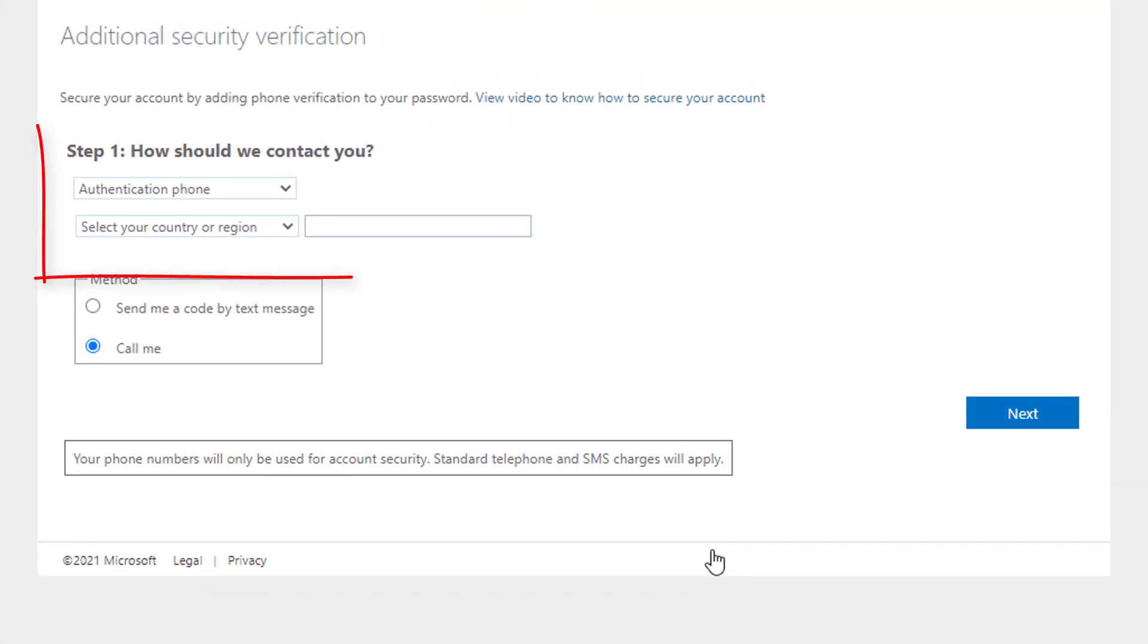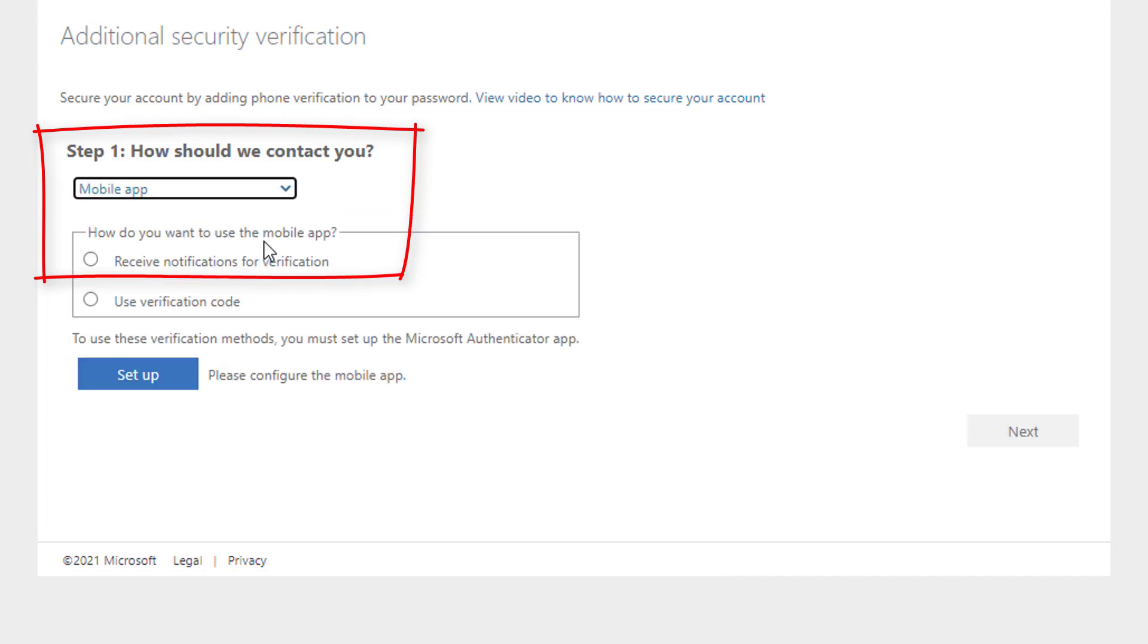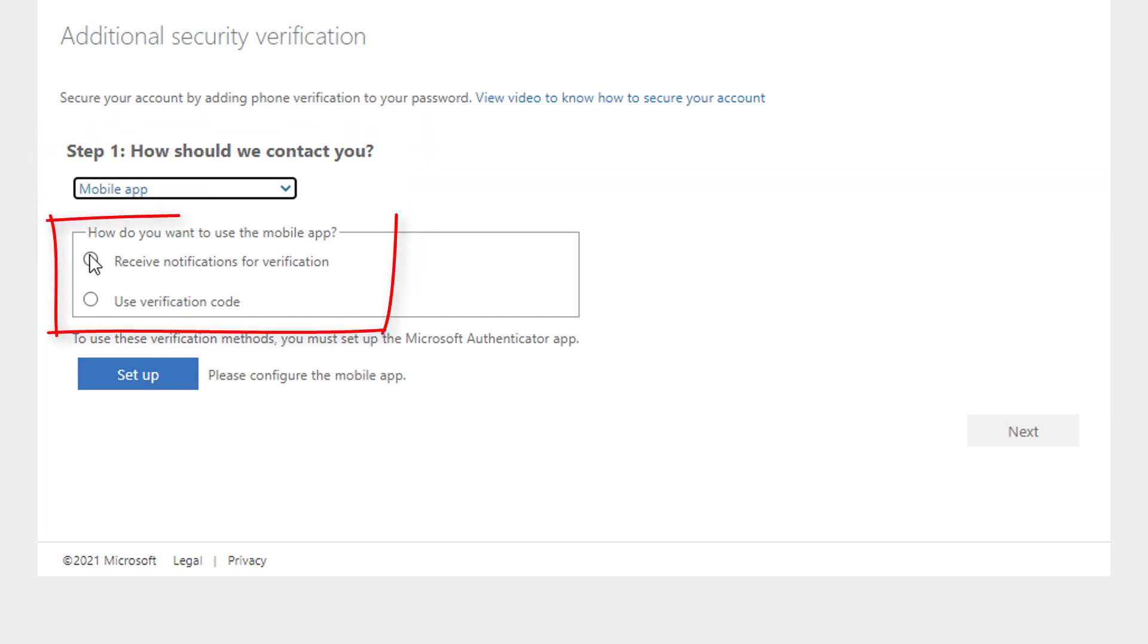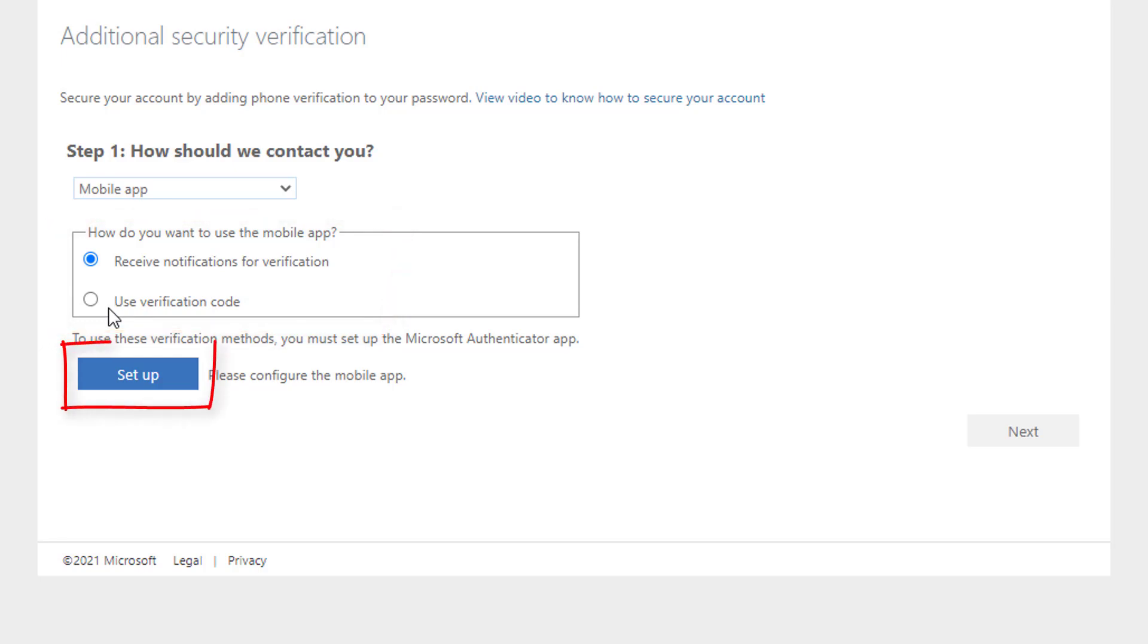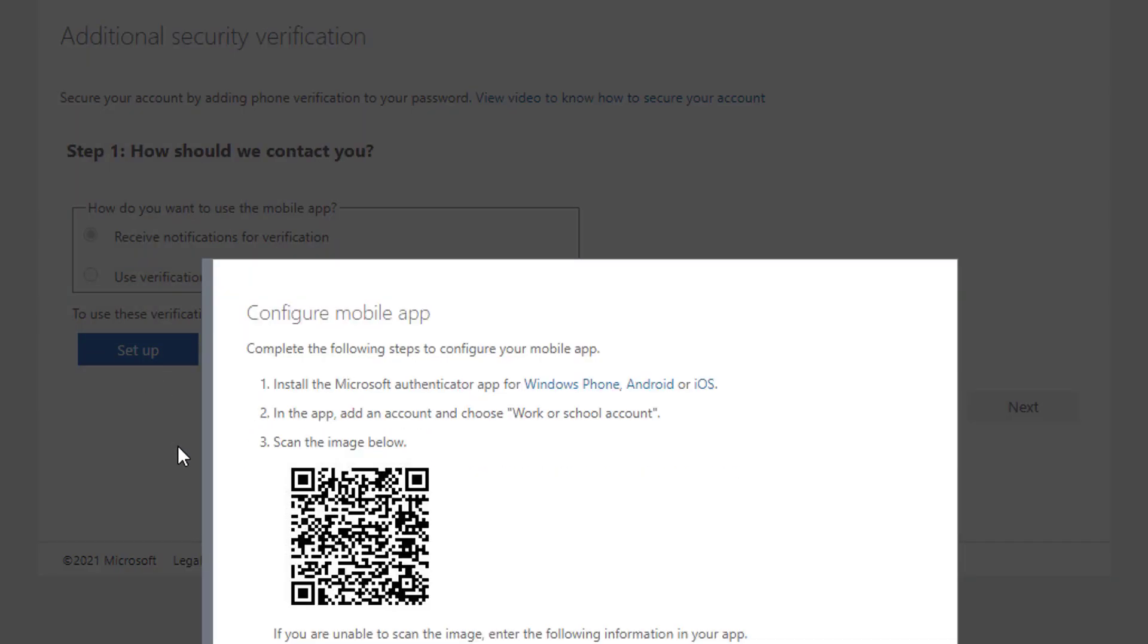Under Step 1, How Should We Contact You, change the drop-down menu from Authentication Phone to Mobile App. Click the button that says Receive Notifications for Verifications. Click Setup. A QR code will be displayed.